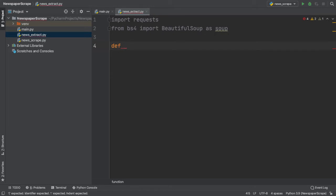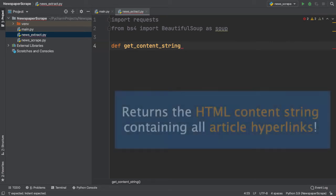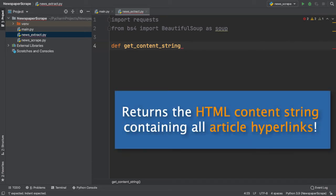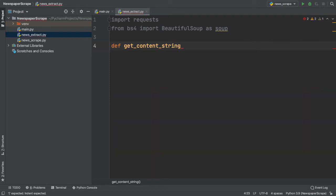Now let's create a new method called GetContentString. Once we are finished with this method, we should be able to get a full content string of the HTML containing our article hyperlinks.